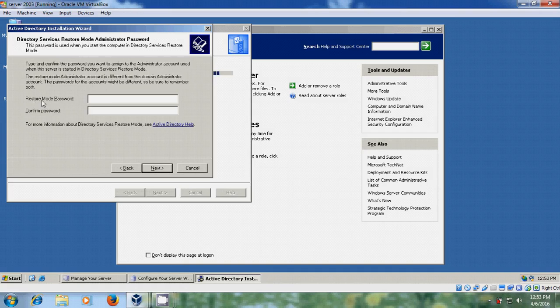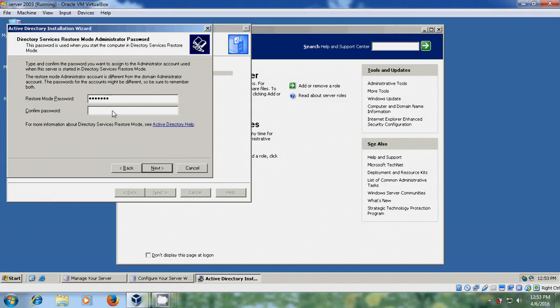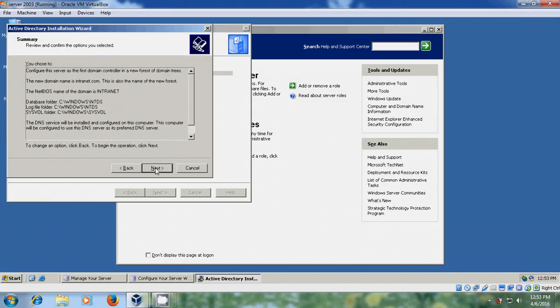Now it is asking for the restore mode password. So this will help you in restoring your server when server is under failure. Next. Now it is showing the summary. Next.